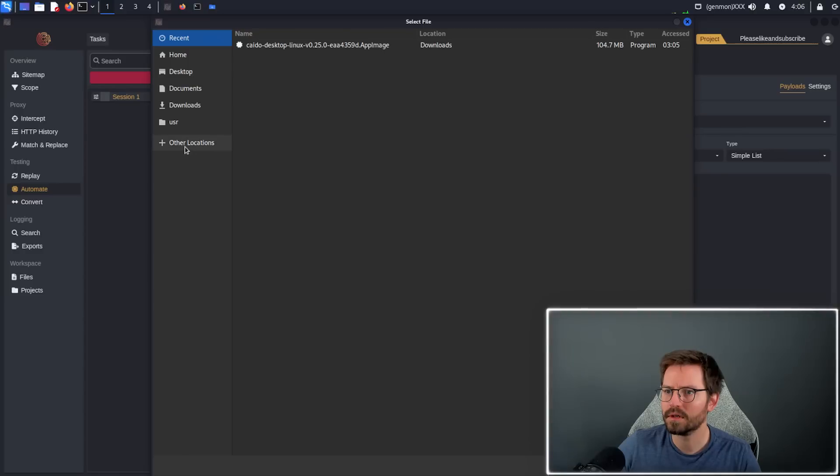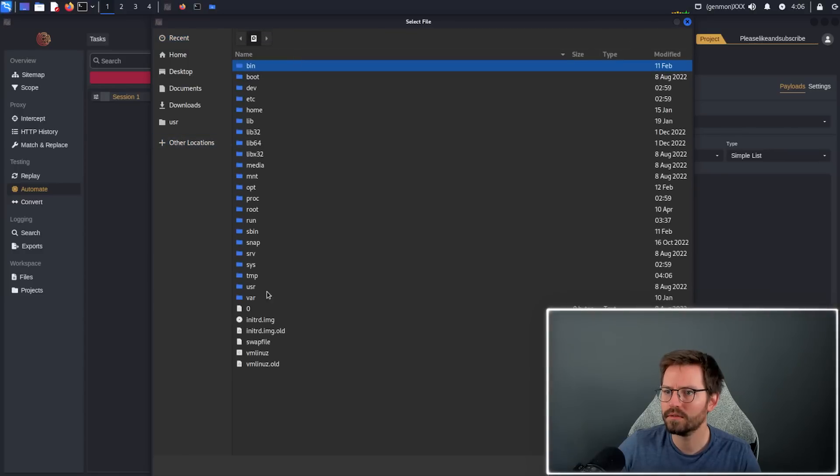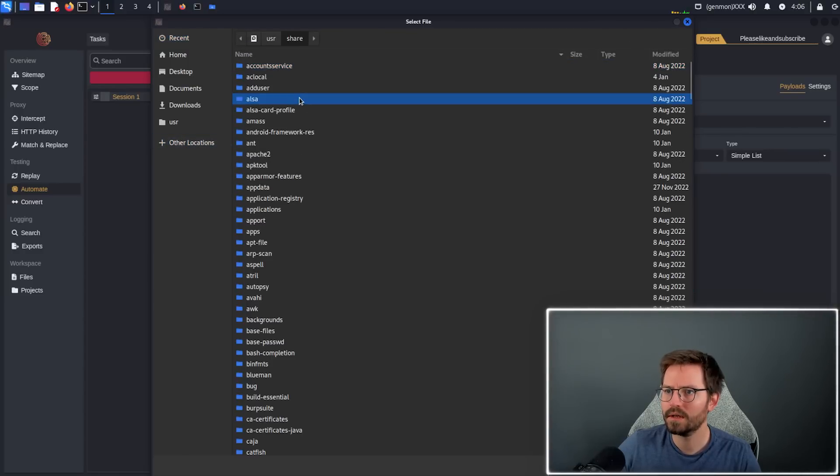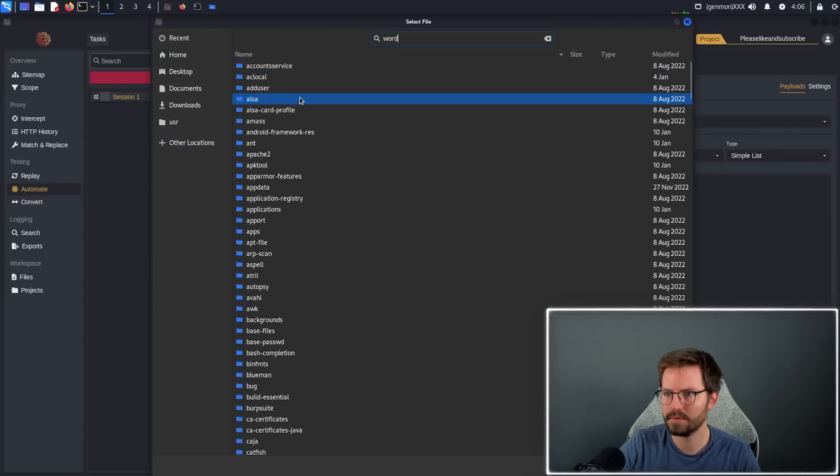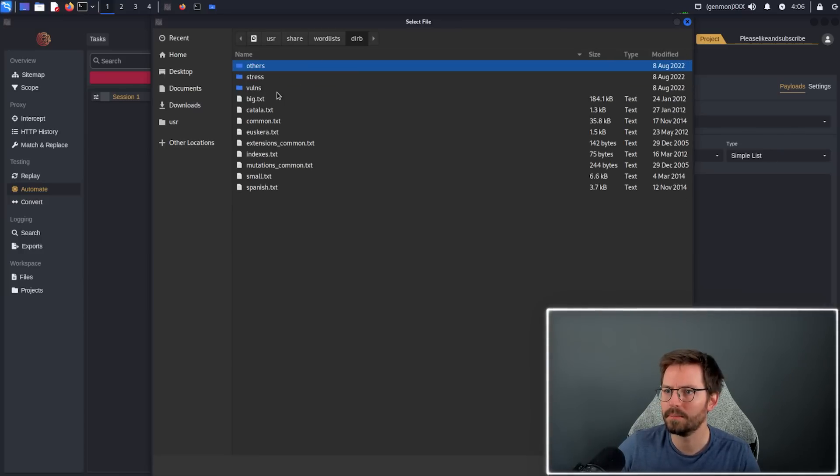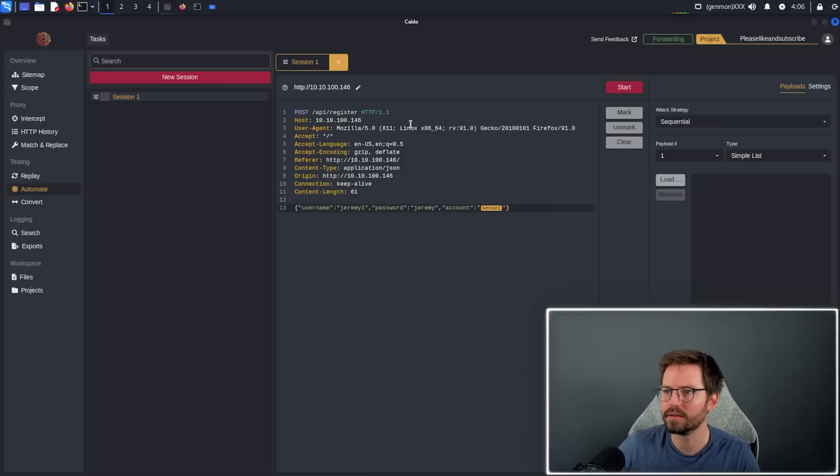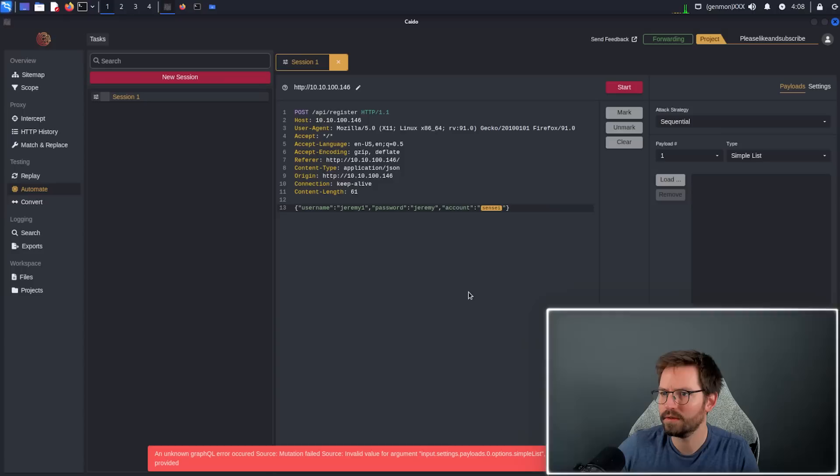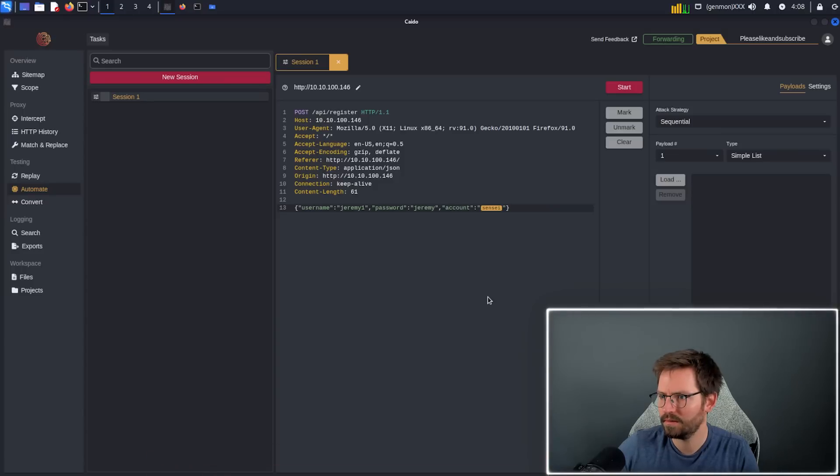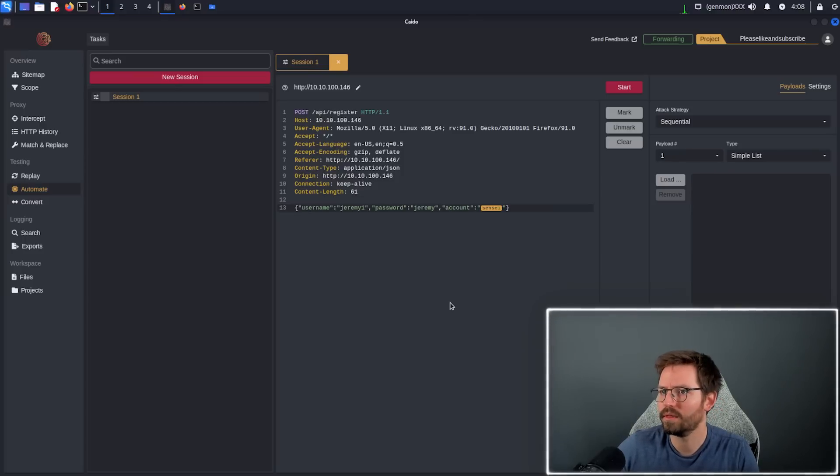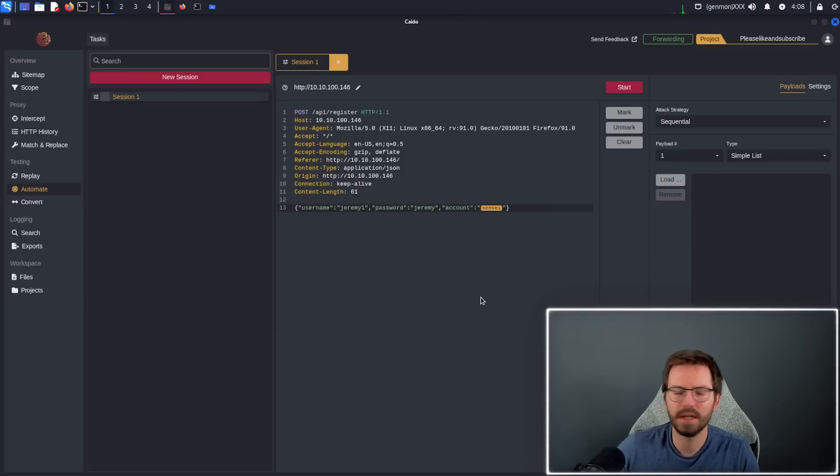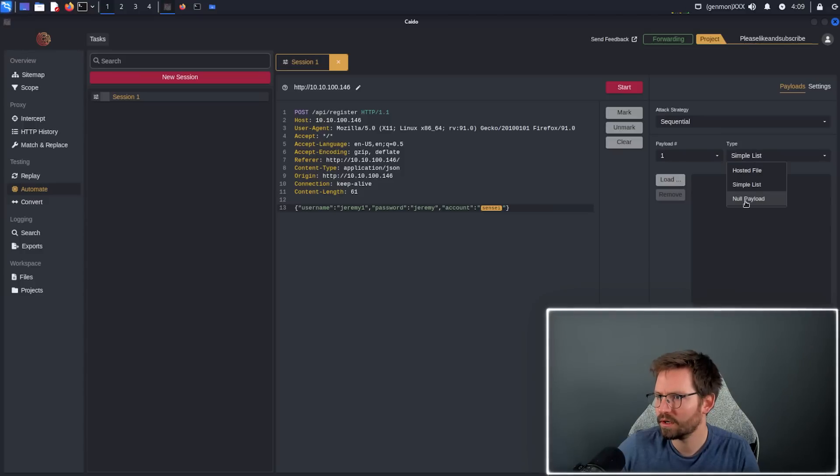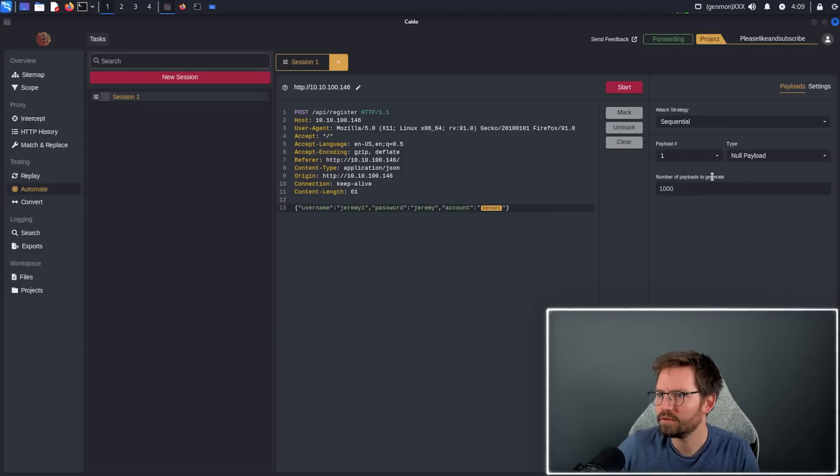I'm just going to come into other locations, computer, user, share, and then come down into wordlists. I think we'll just pick a random wordlist, so let's come into derp and click common. Then we can just click start and it looks like we actually get a GraphQL error unfortunately. This could either be maybe something that I've done wrong or something to do with my local install or maybe it's something to do with the application because we're currently on version like 0.7. So again, it's not like a final release. Let's try something else. Let's try null payload. Number of payloads to generate 1000, click start.